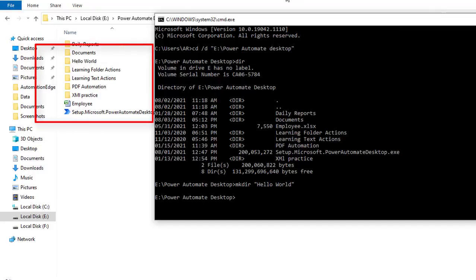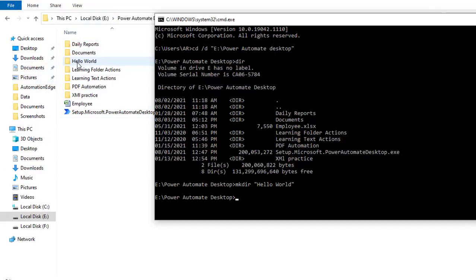Now if you see, a new folder or directory has been created with the command mkdir, that is hello world.